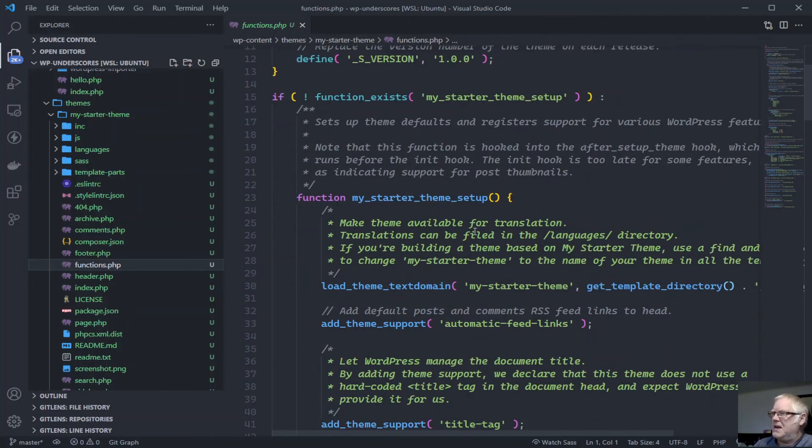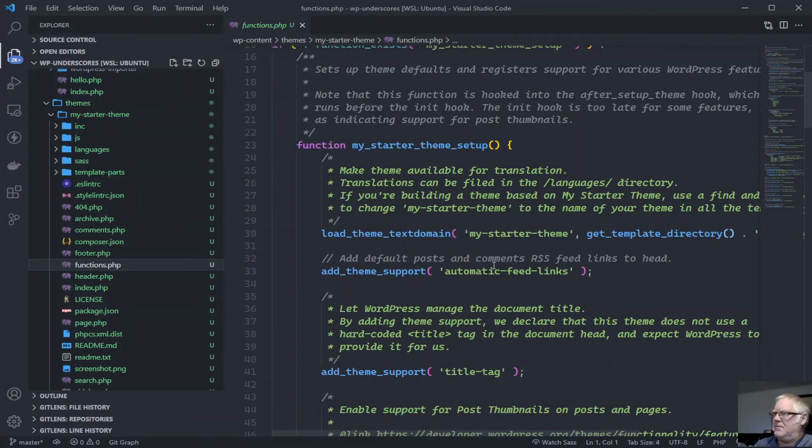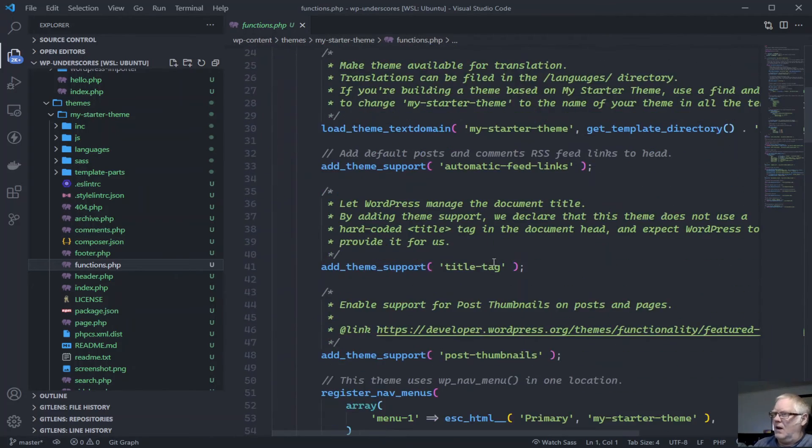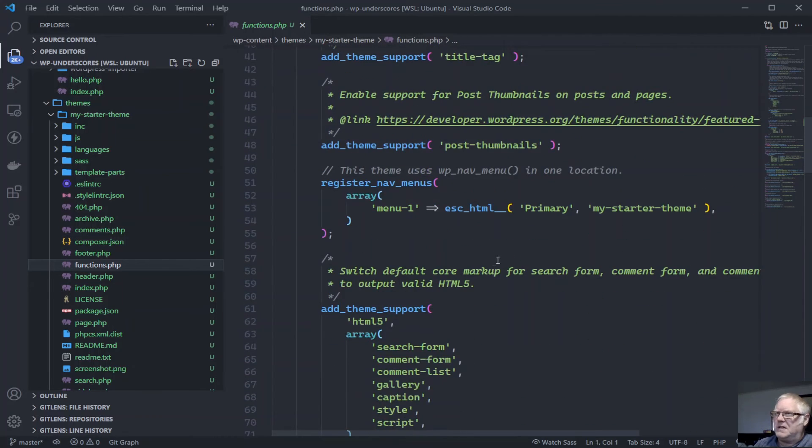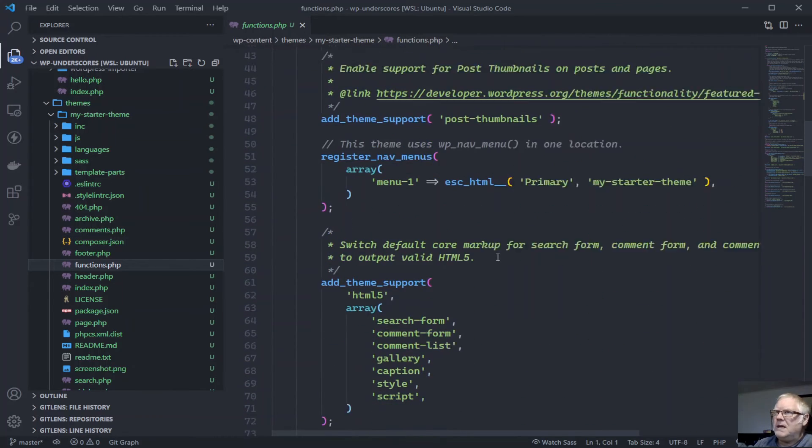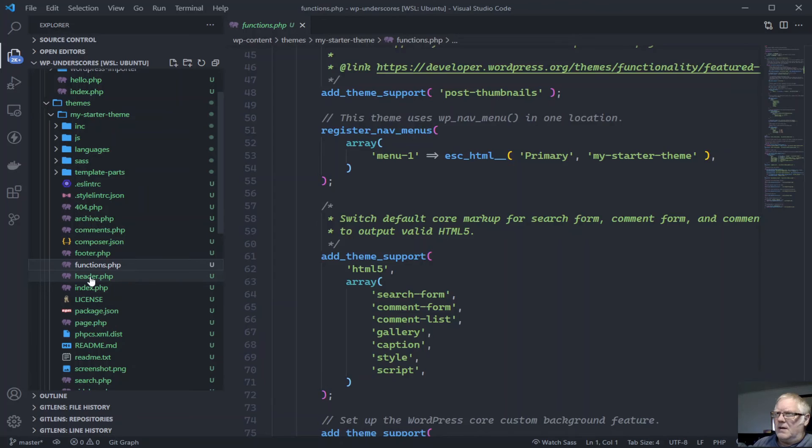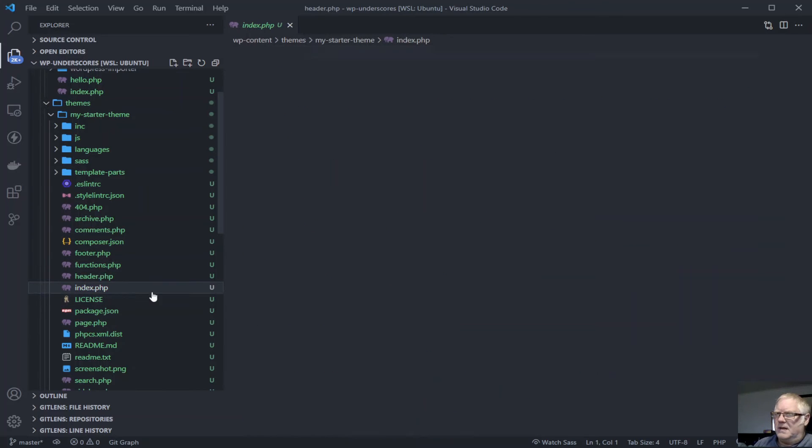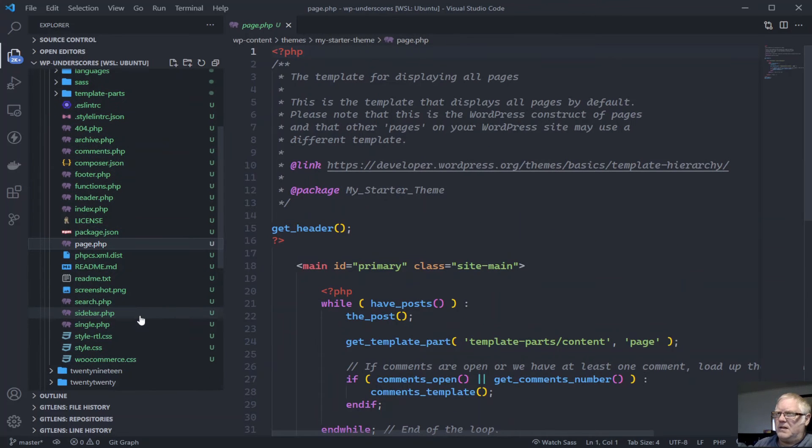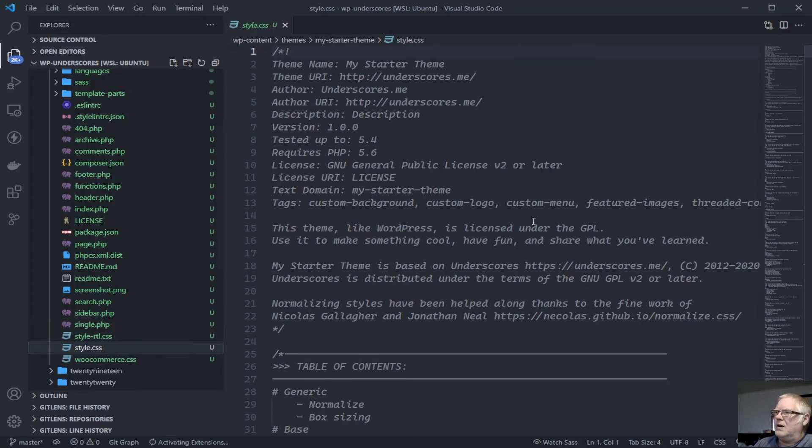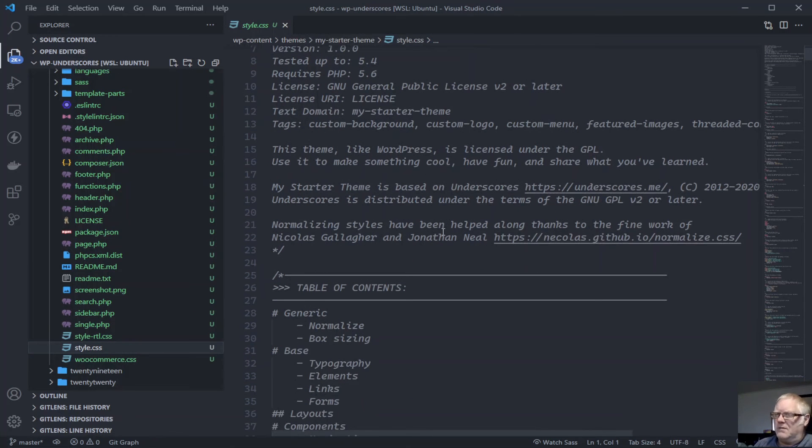Loads of various bits and pieces. Header, index, page, and we've got the compiled style sheet. So it's all there.